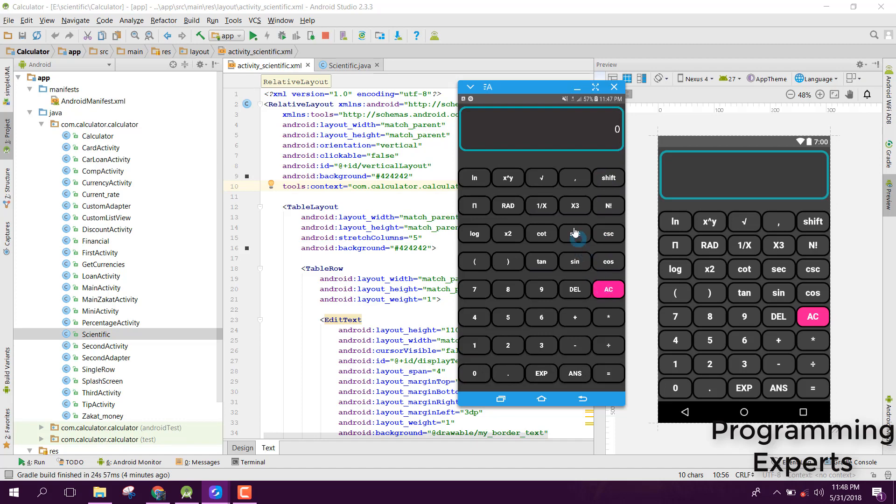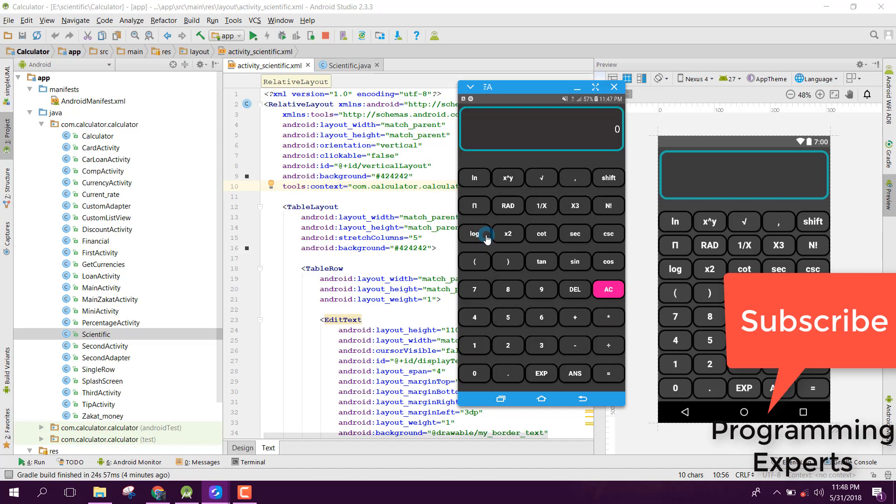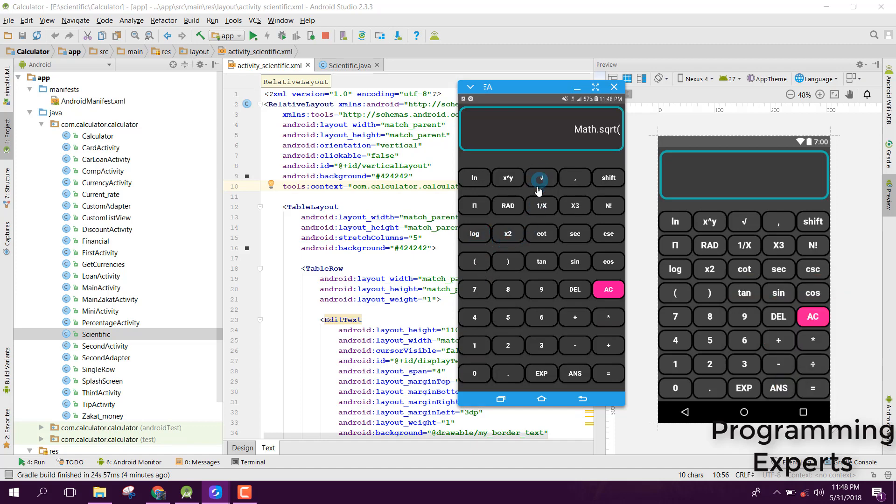Also, I have here the log function and also the power function. We have the square root, and if you want to find the square root of 25, let's say, here you can see.